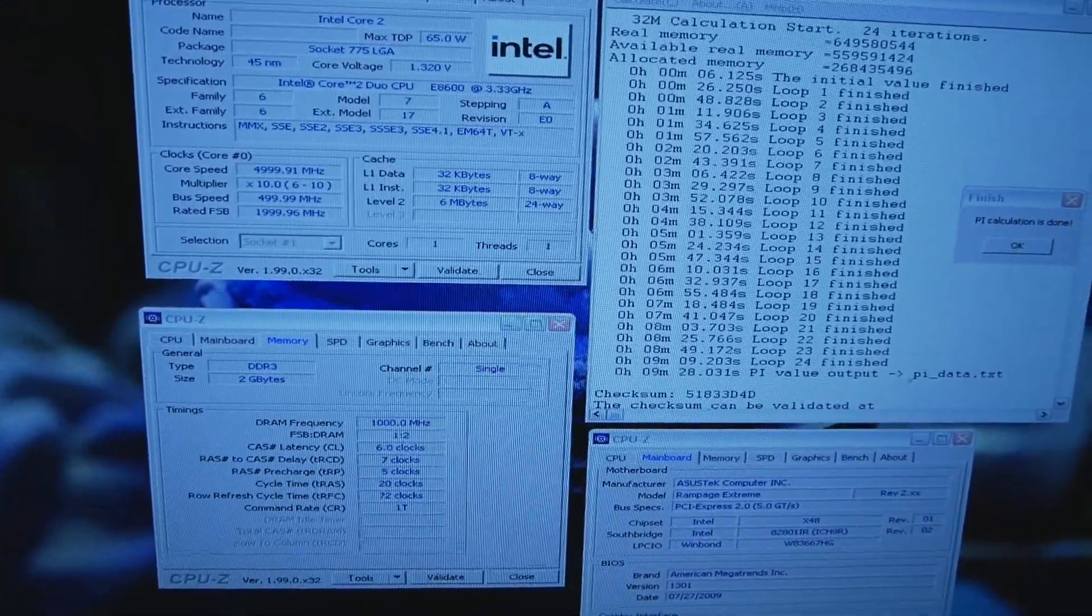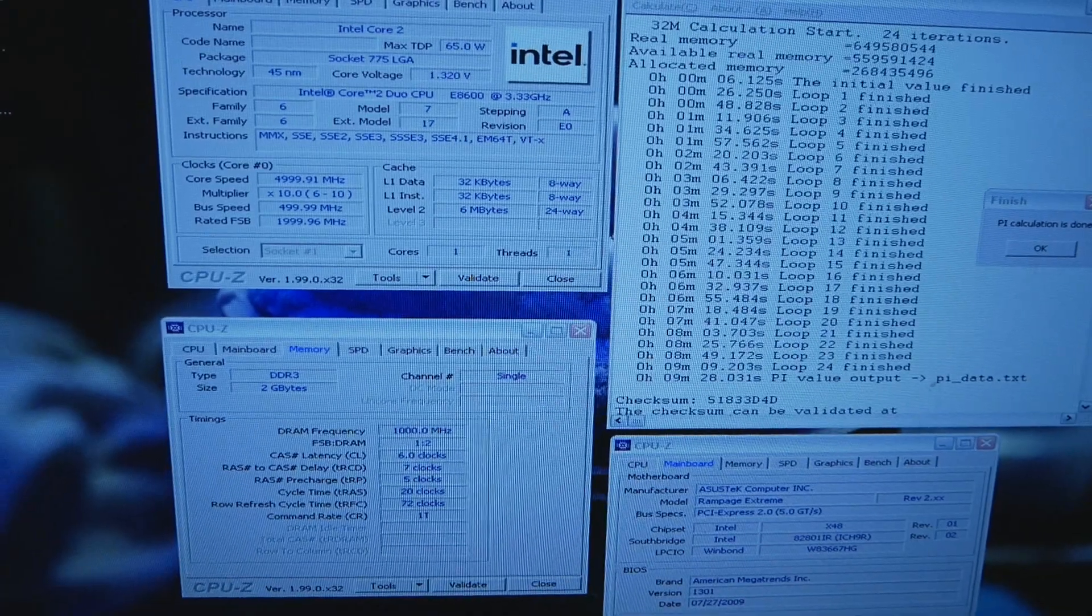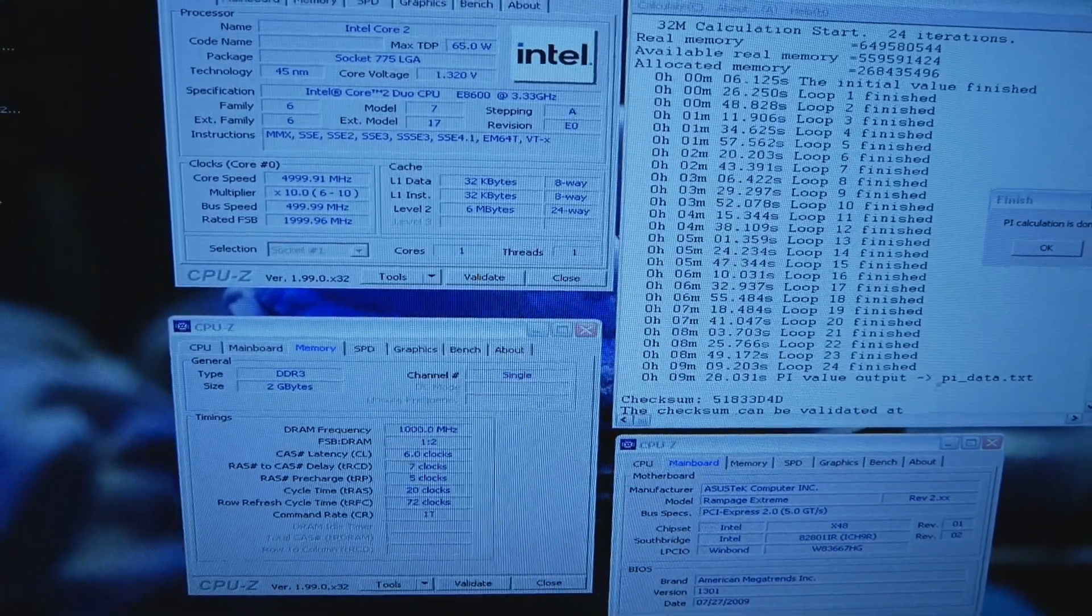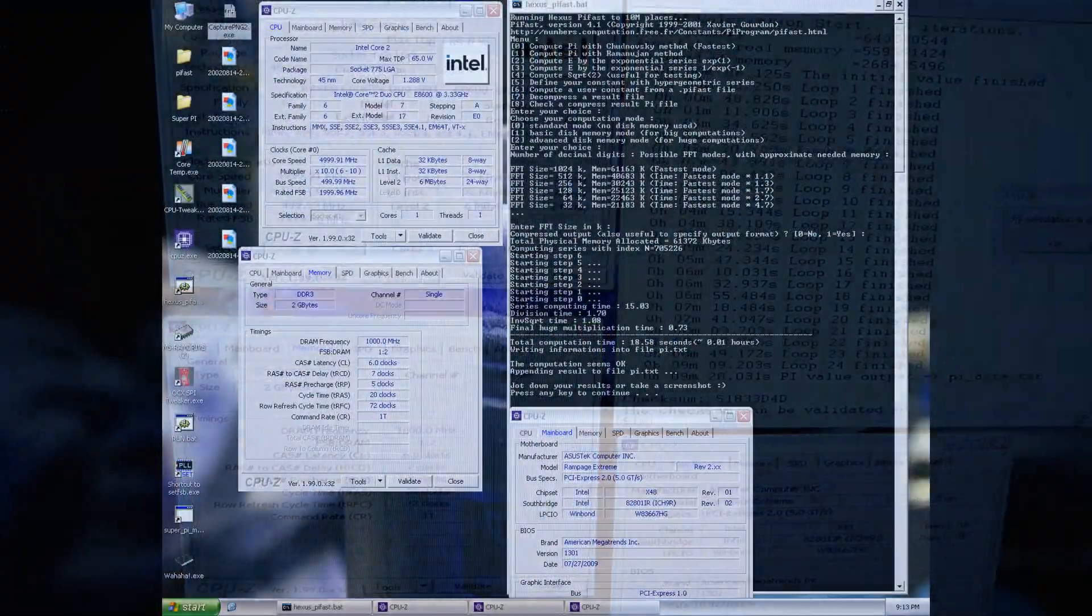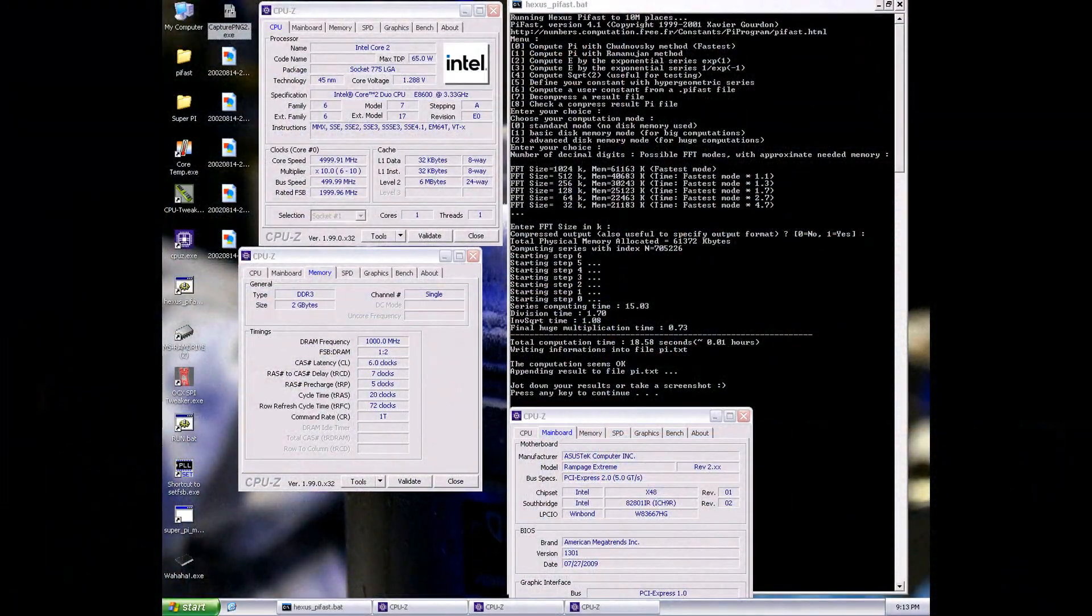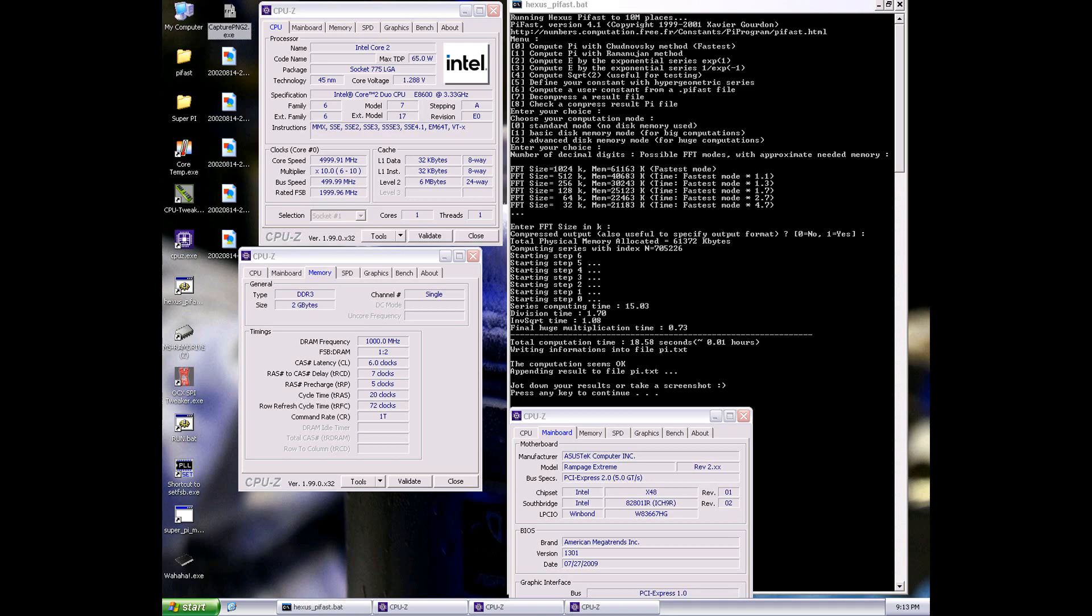I could do 5 gigahertz in Pi Fast as low as 1.28 or 1.29 volts. That is extremely strong performance and definitely the lowest voltage I've ever seen for 5 gigahertz on E8600.